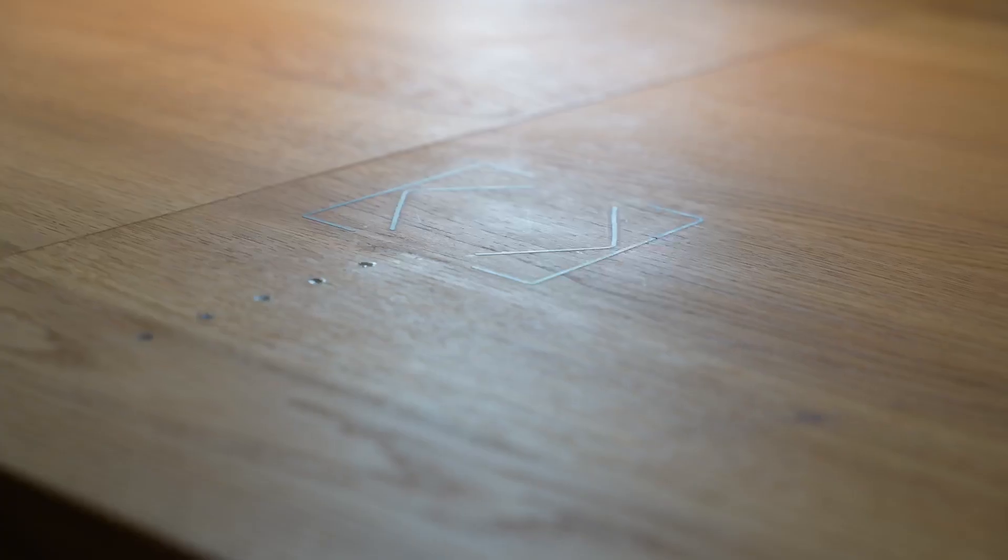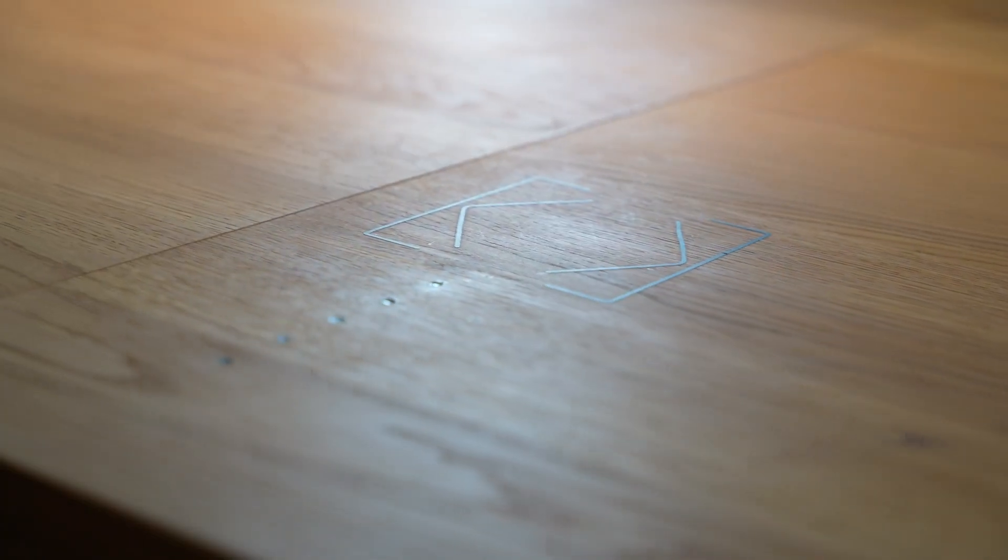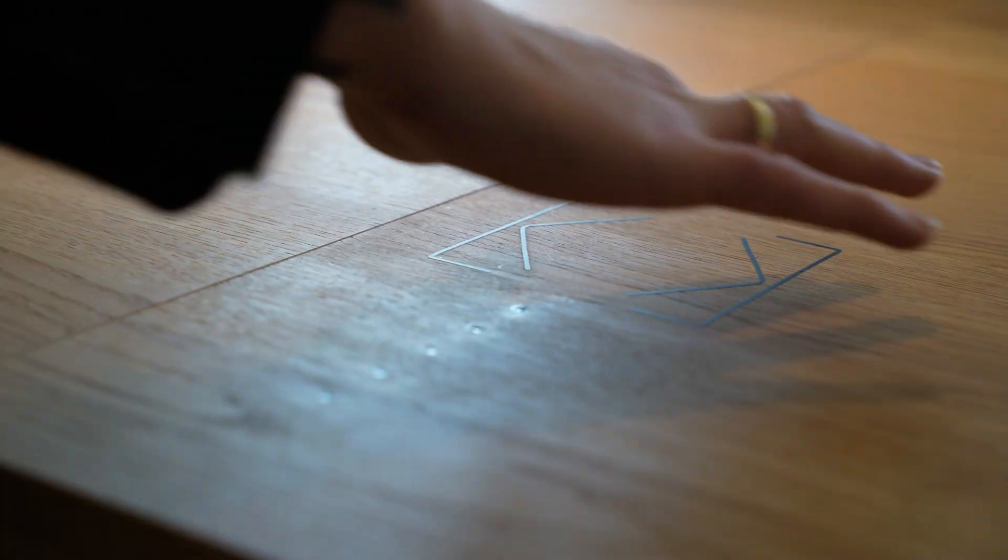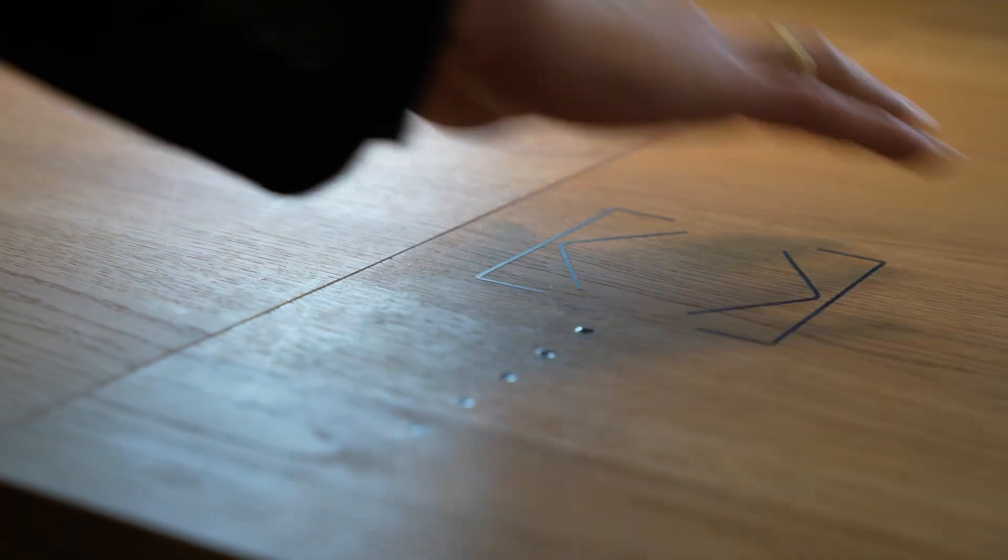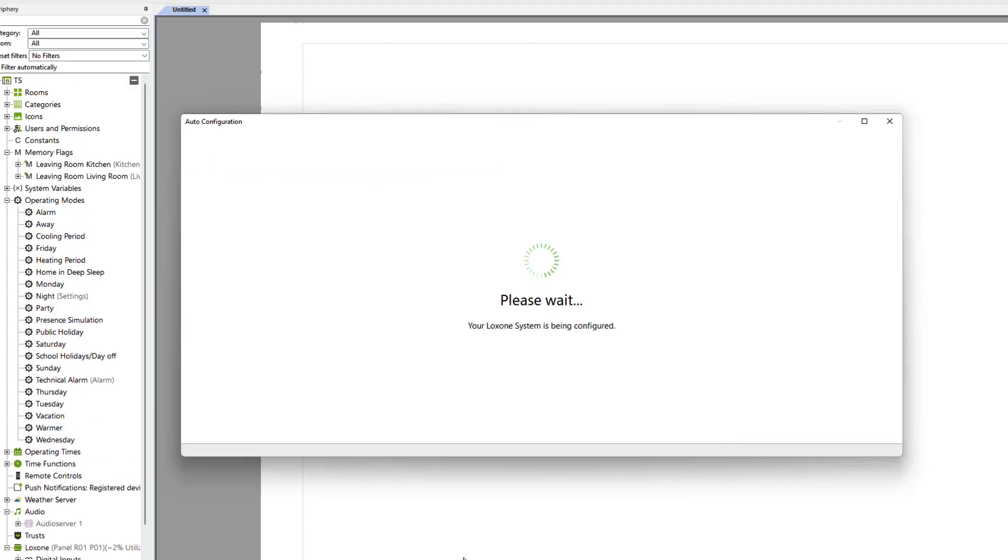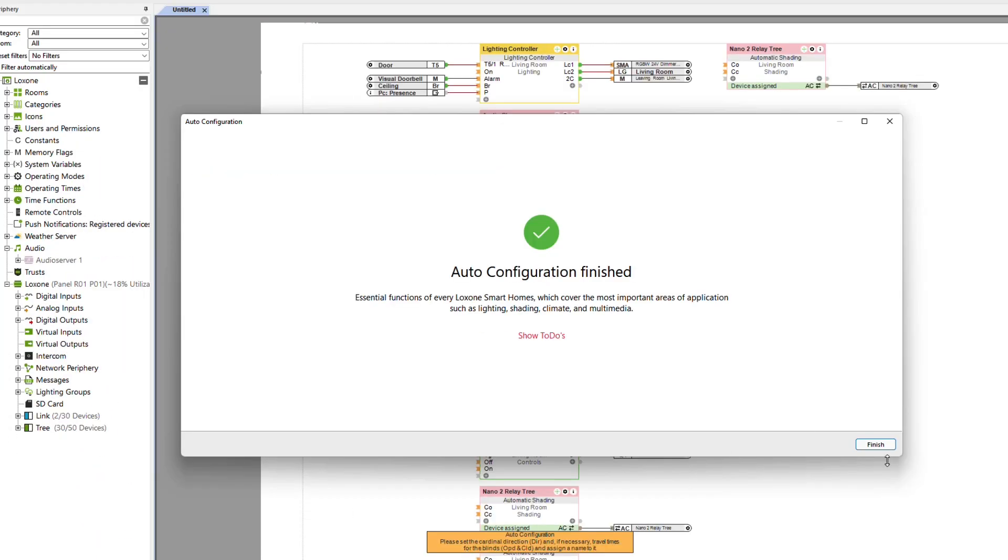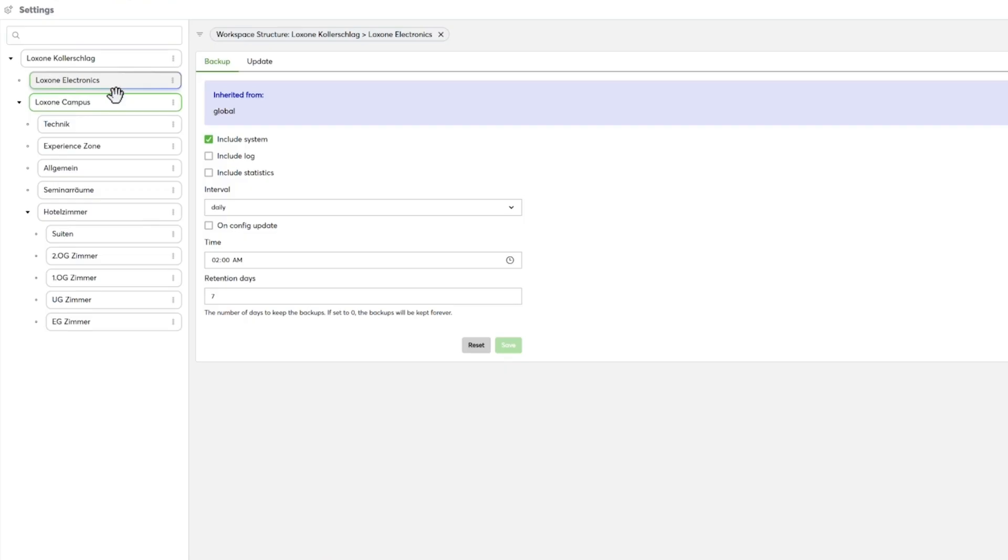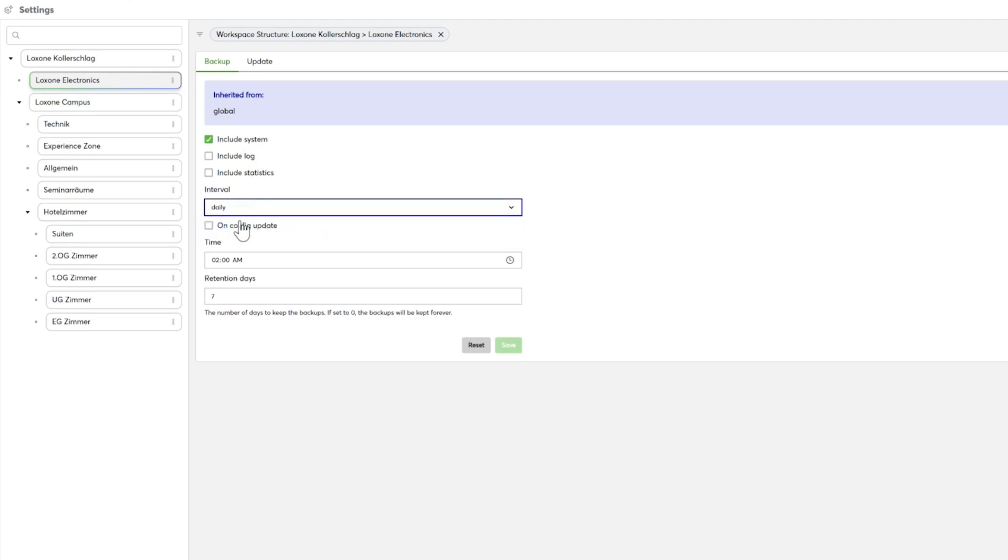For example, you can easily save all documents such as wiring diagrams and circuit diagrams online for your project. With Loxone products, you already offer your customers security through high-quality hardware and sophisticated software. Offer your customers even more security with scheduled updates and from the paid pro version operation, also with automated backups of projects.